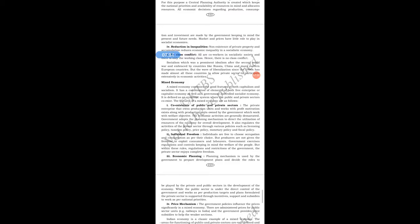The next feature of socialist economy is no class conflict. All are co-workers in a socialist society and there is only the working class; hence there is no class conflict. The government does not differentiate between people doing the same work, so there is no class conflict.